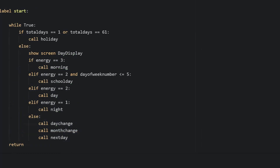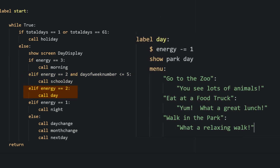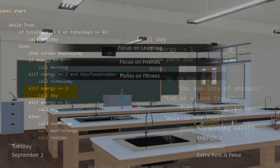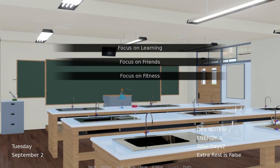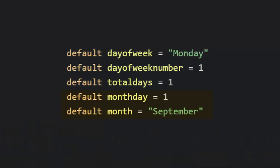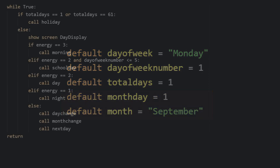First, we'll remove that reference about going to a bar, and then we'll adjust our main loop. So when energy is two and the day of the week is five or lower, we'll call 'school day'. When it's not a school day, we'll call from our regular day list. But on school days when energy is two and the day of the week is five or lower, the character is going to be in school. Finally, we'll deal with months — we'll add variables 'month', 'day', and 'month'. At the end of every day, we'll call the function 'month_change'.